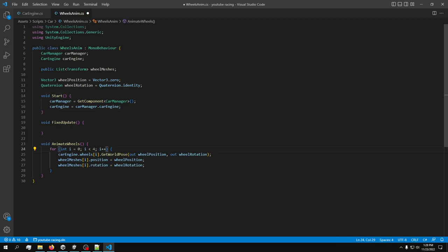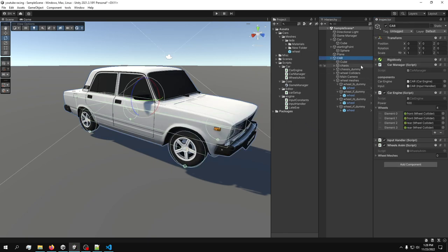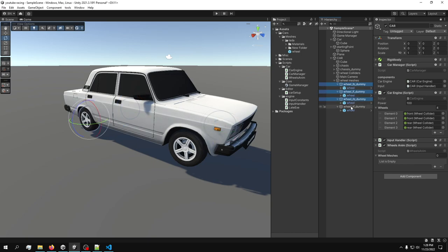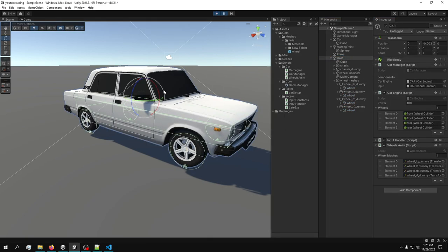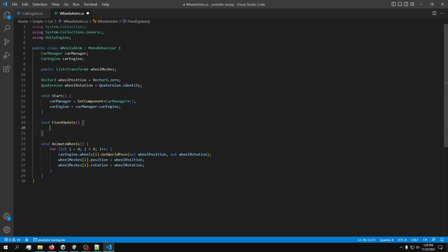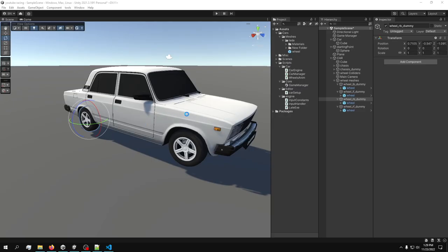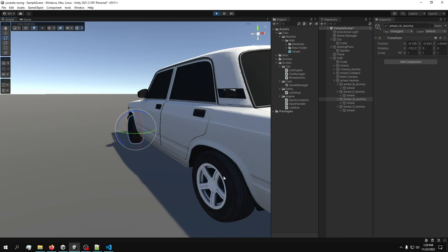I should add an if-statement check for the real wheels, but let's see if it works. Going back to the editor — we have the Wheels script with a new list. Let's grab the wheels and drop them in and hope for the best. No errors — but it's not working. The reason it's not working is because I forgot to call AnimateWheels inside FixedUpdate. Now we have working wheels!